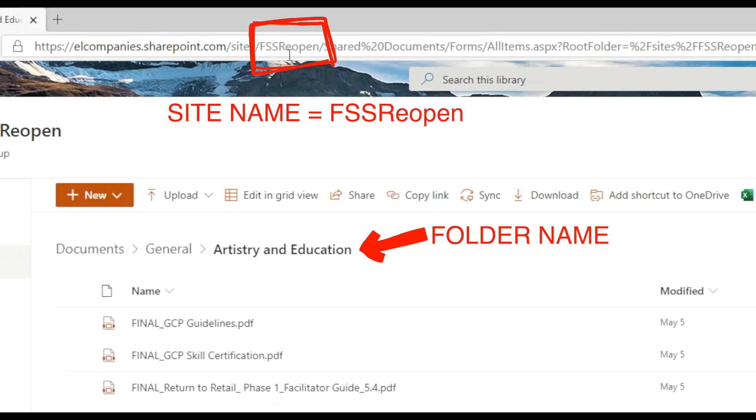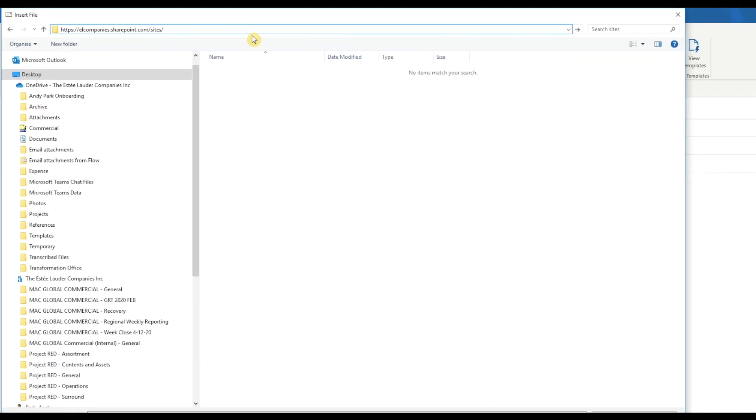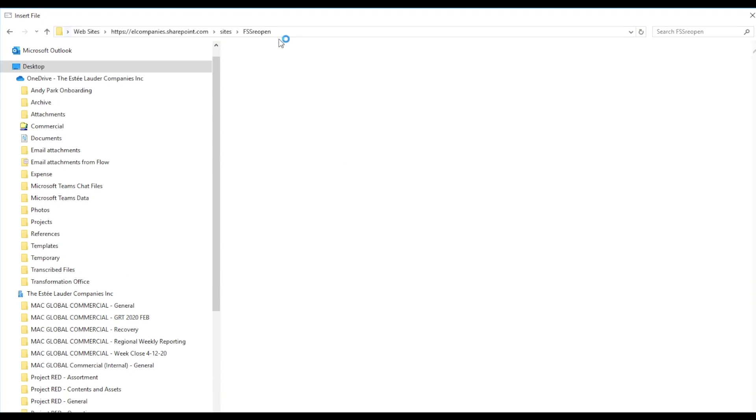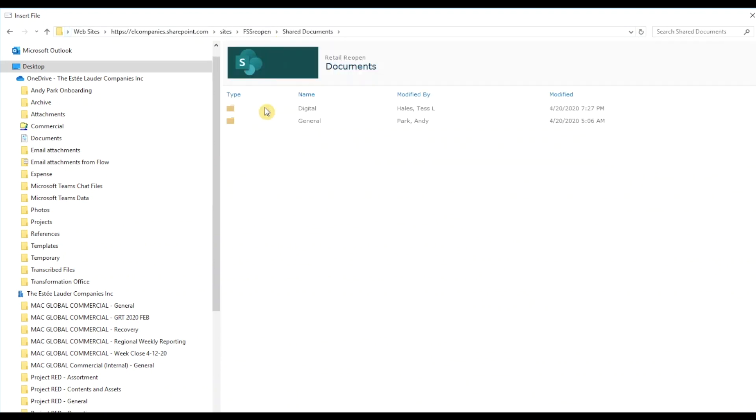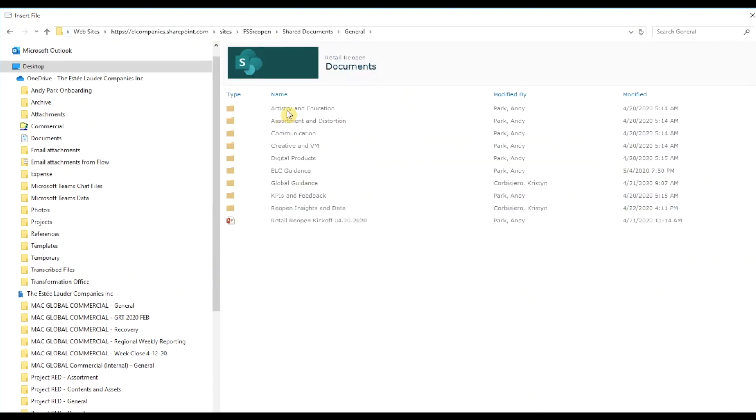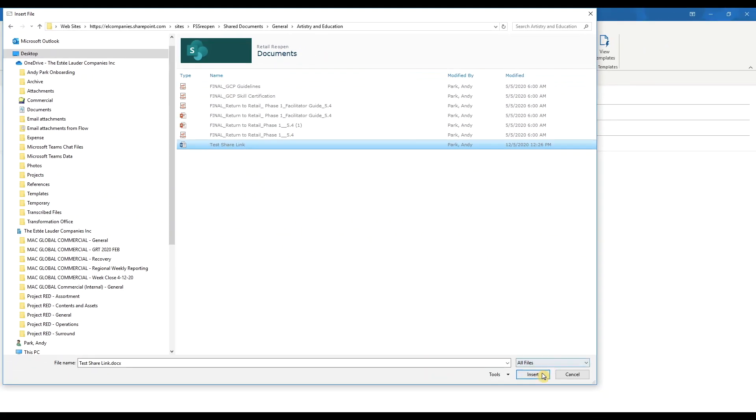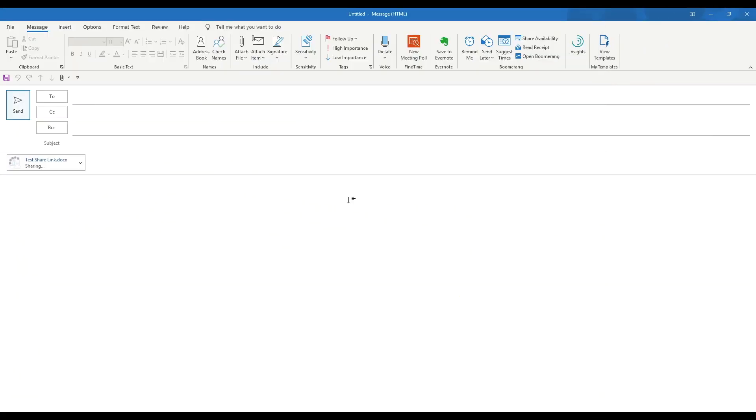Site name always comes after Sites in the address bar. Go back to your Insert File dialog box of your email and type in the site name, then hit Enter. You can then navigate to the appropriate folder and choose the file you want to attach. That was a bit of work, but this will make it easy for all of your email recipients.